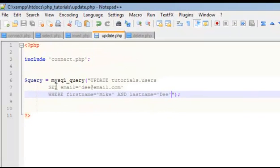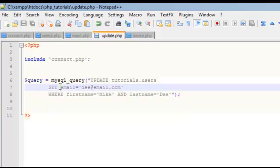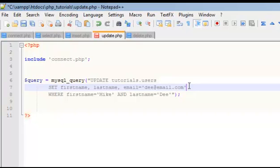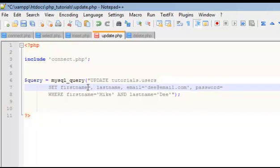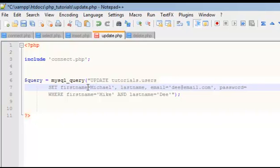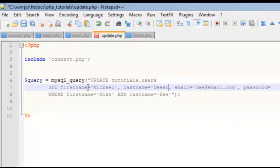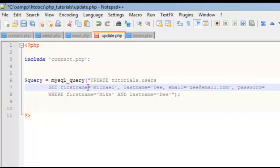Now, all we did was we updated the email, but let's say we wanted to update the first name, the last name, and the password. Say we wanted to update everything. So we're going to set first name equal to Michael. Okay, so let's say Mike D wants to change his name to Michael, and his last name to, I don't know, D sum. I don't know, D sum.